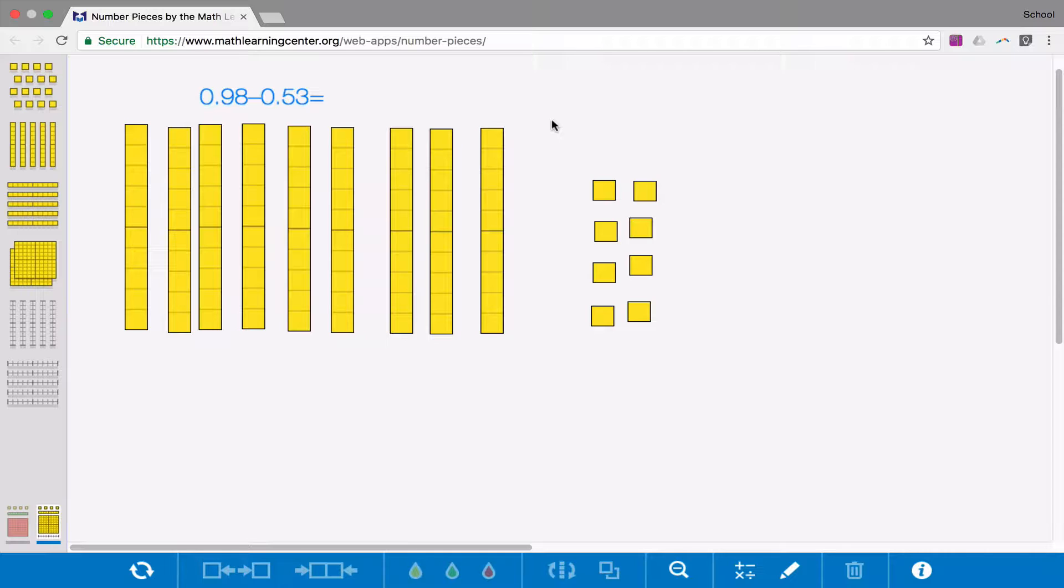So you can see on the screen that I have a problem on the board already. 98 hundredths minus 53 hundredths. And I've modeled the whole, or the 98 hundredths, using the base 10 pieces.